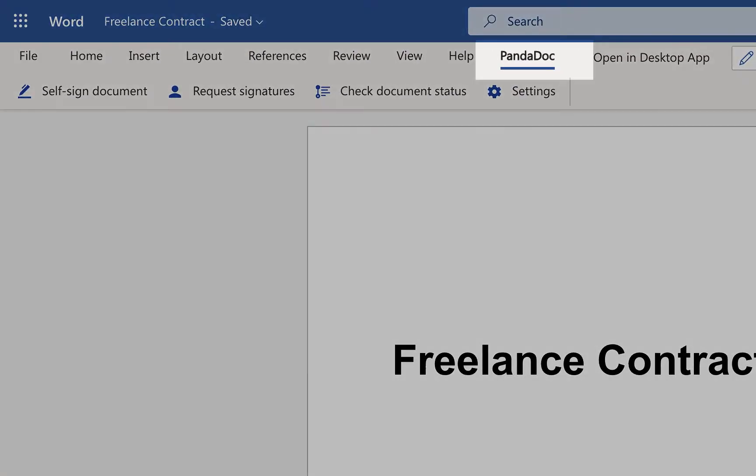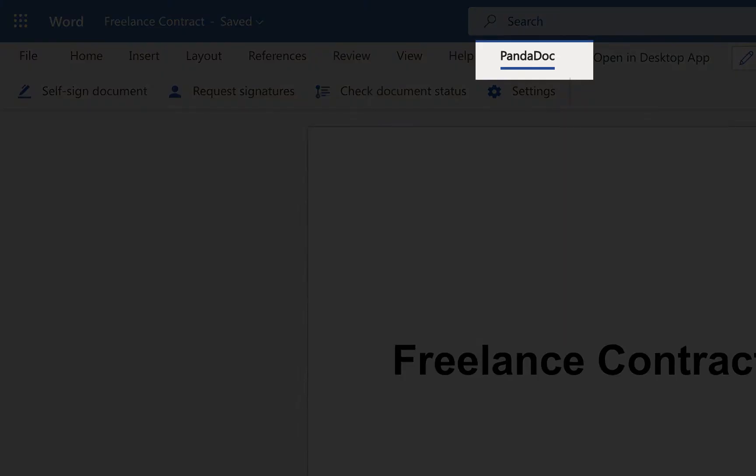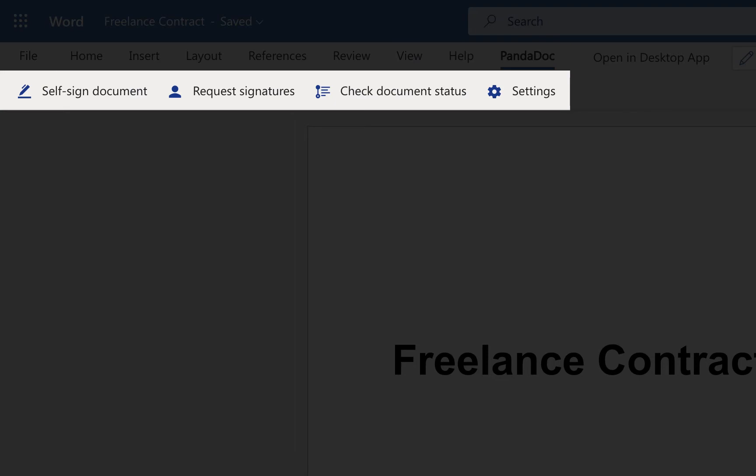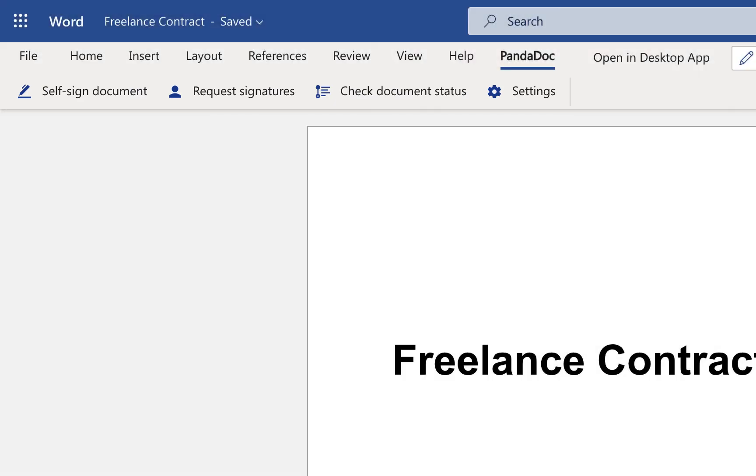PandaDoc for Word Online allows you to sign, track and access e-sign documents right from within Microsoft Word.